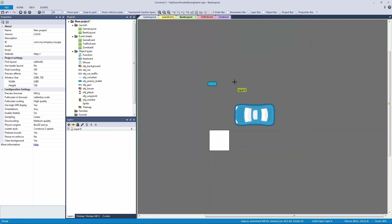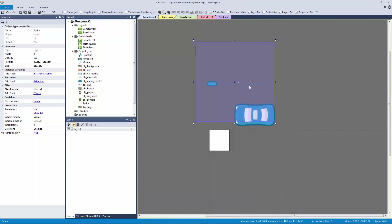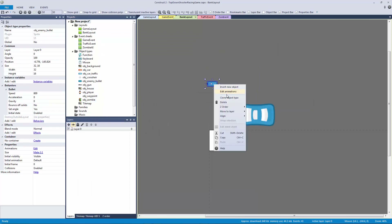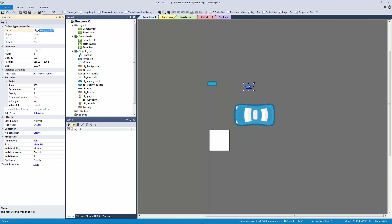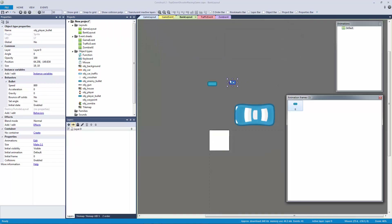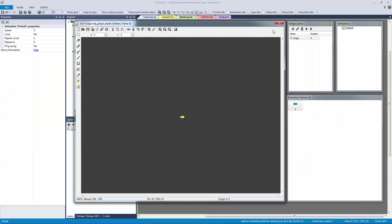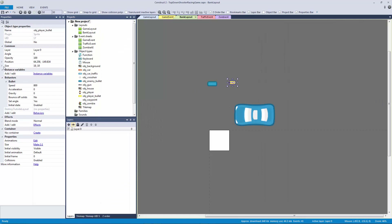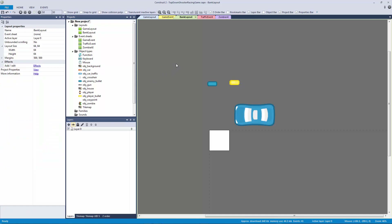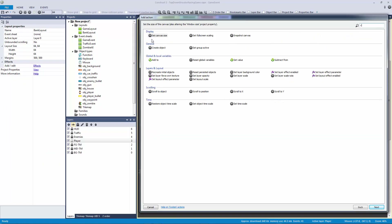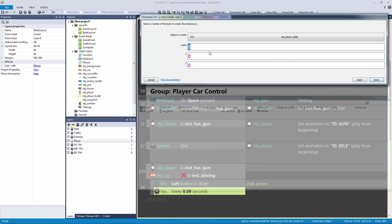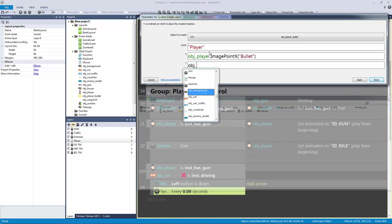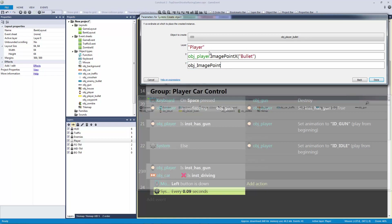Let's go to our bank layout, make a new sprite. Let's clone our enemy sprite and call this 'object_player_bullet'. Let's double click on it — we can leave it on the bank layout — and import our player bullet image at 32 by 16. Then in our game event, system create the player bullet on the player layer at object player's image point X and image point Y.